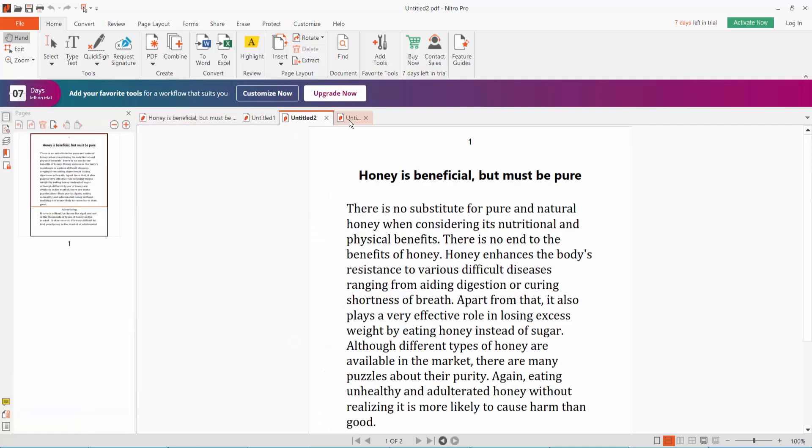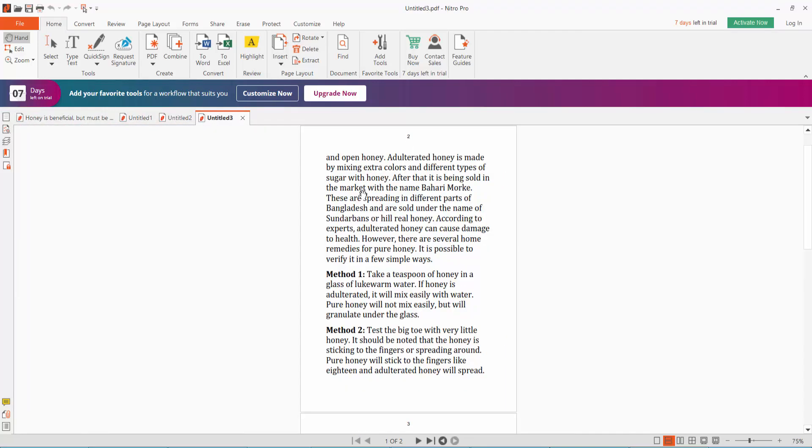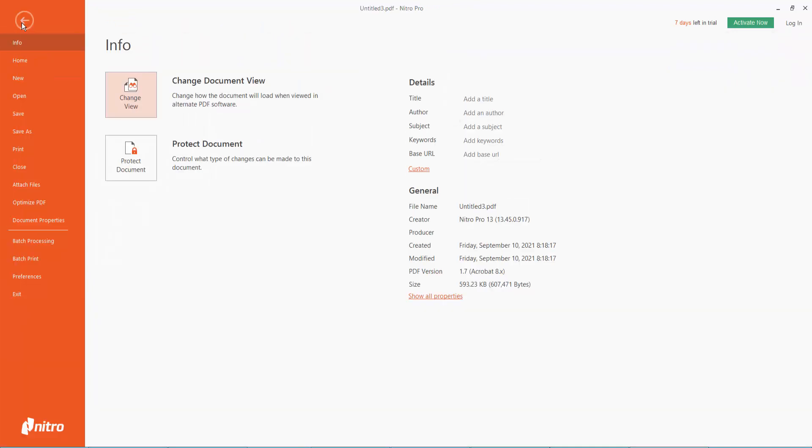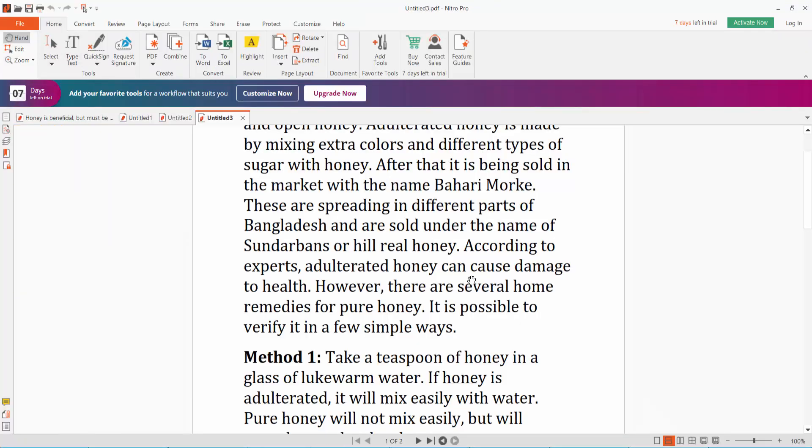Pages two and three are extracted. Now click File, then Save As to save these pages. Thank you for watching. Please subscribe, like, share, and comment.